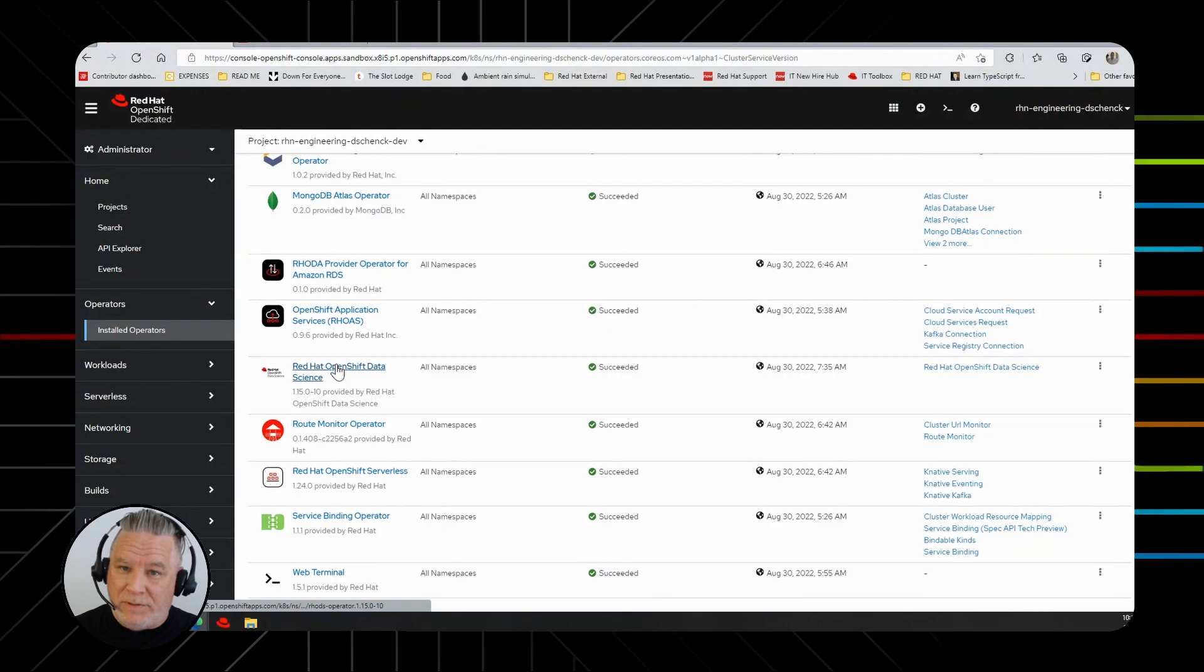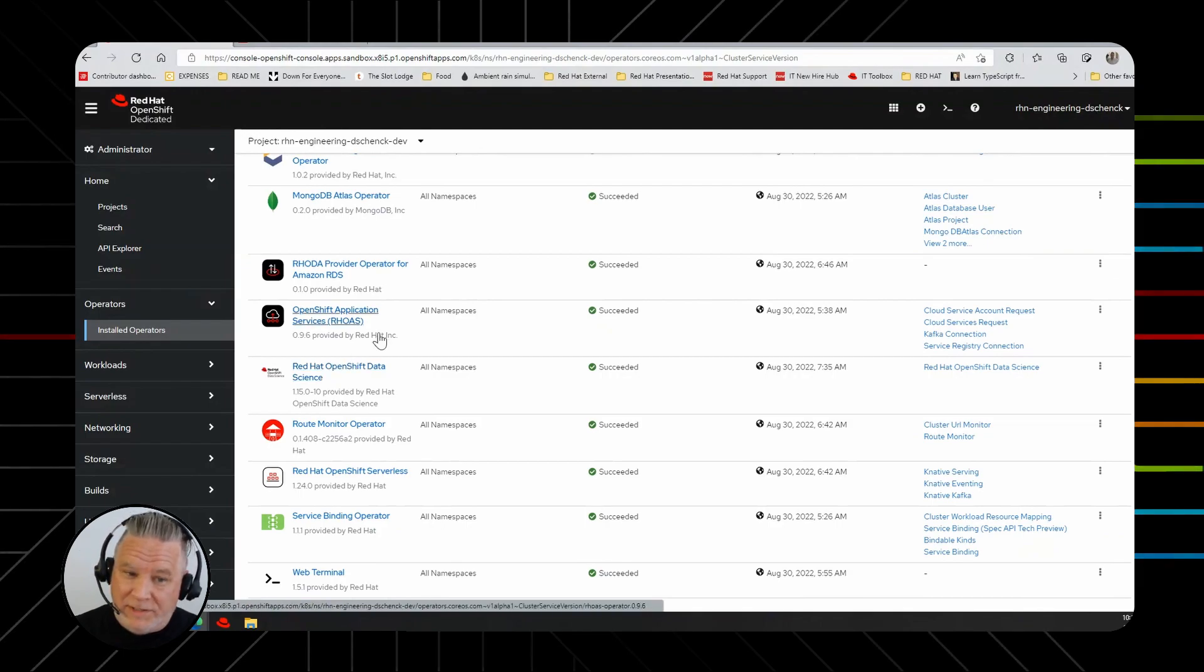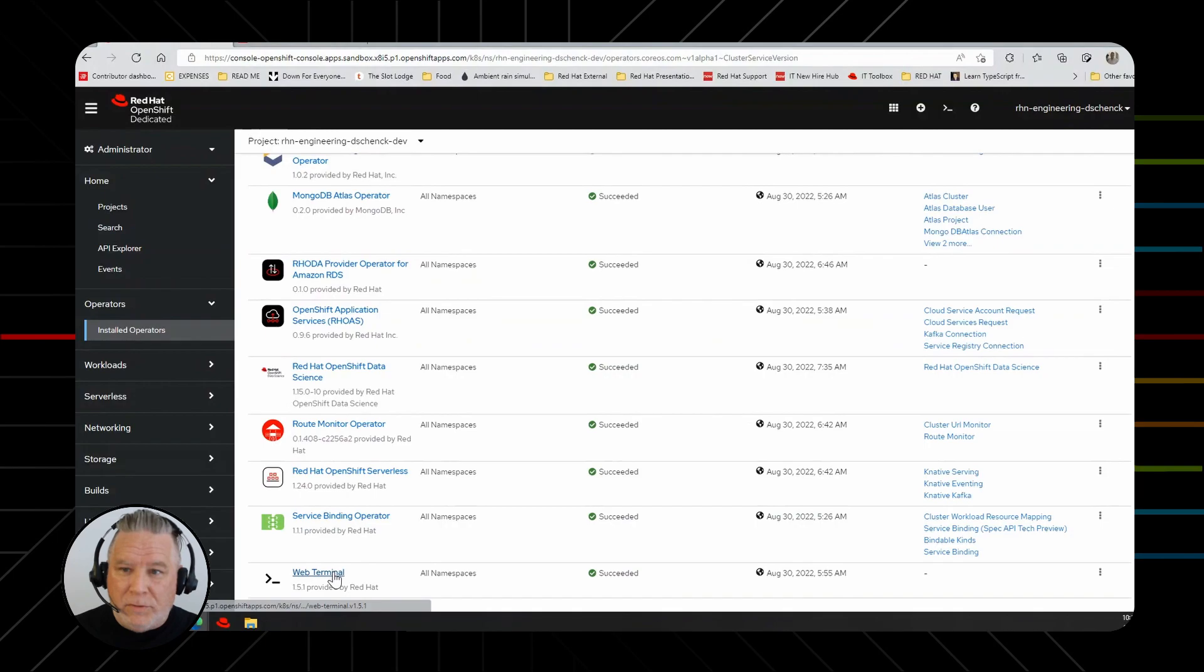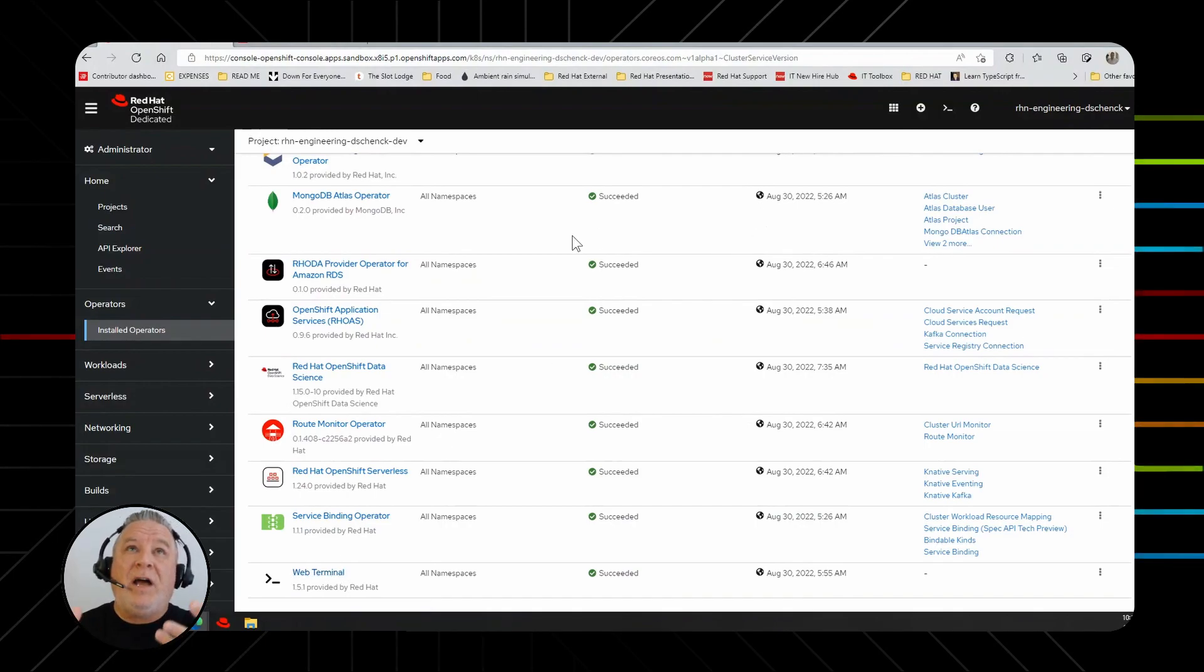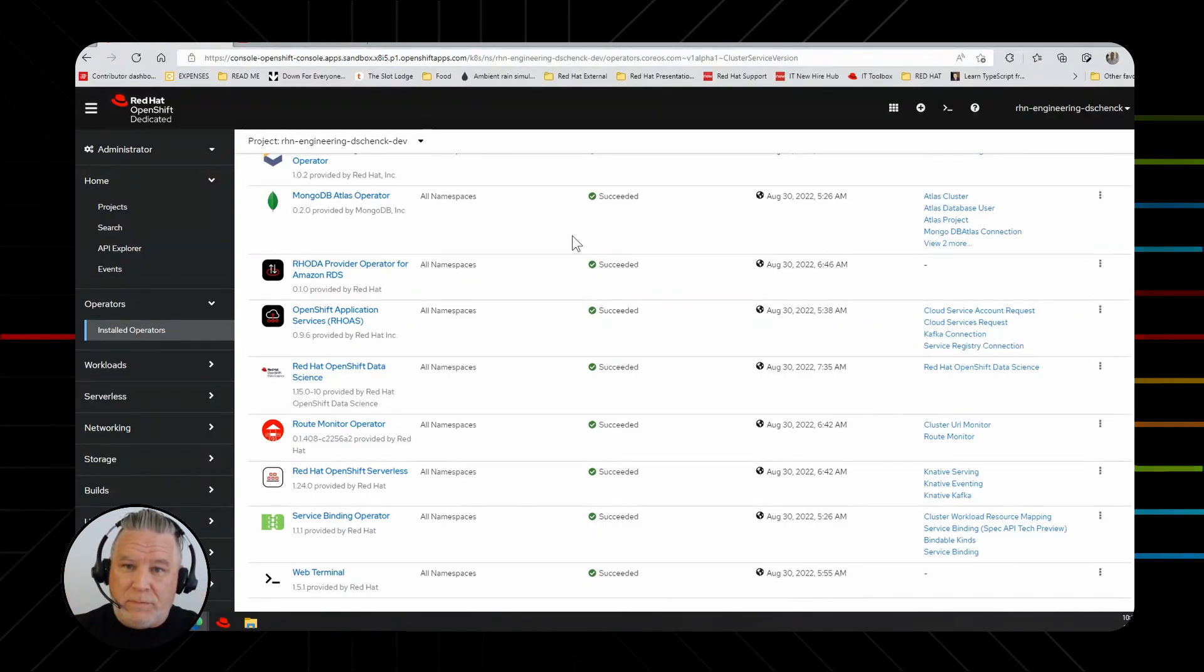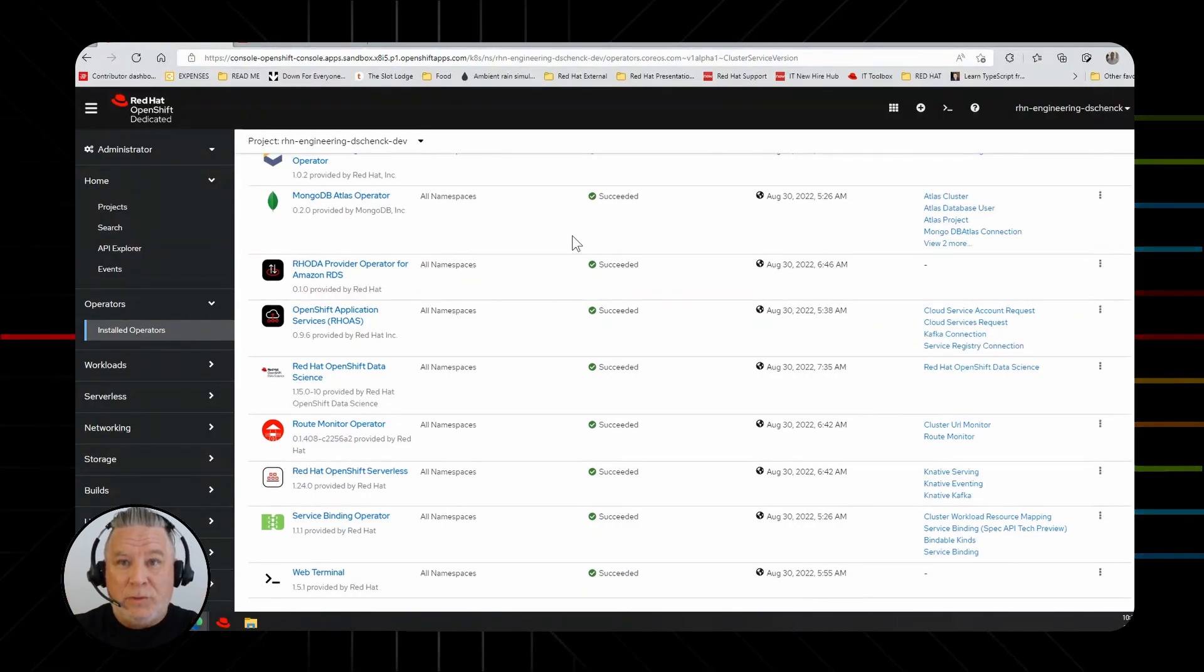We have a data science one. Nowadays data science is a big deal, right? And we have Web Terminal, which allows you inside your dashboard in the browser to get a terminal session that's running inside your cluster.